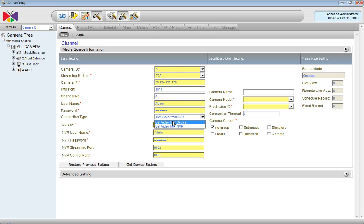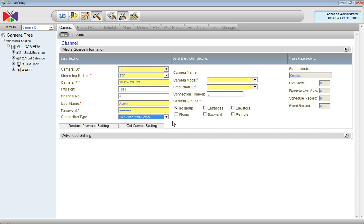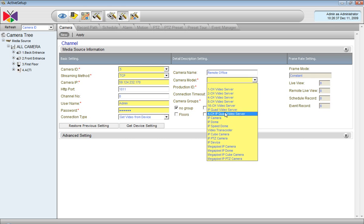And here is the device. Then we have to define the camera group. For this case, I have created the group called Remote. And now I will define the camera name as well, so let's call it Remote Office.